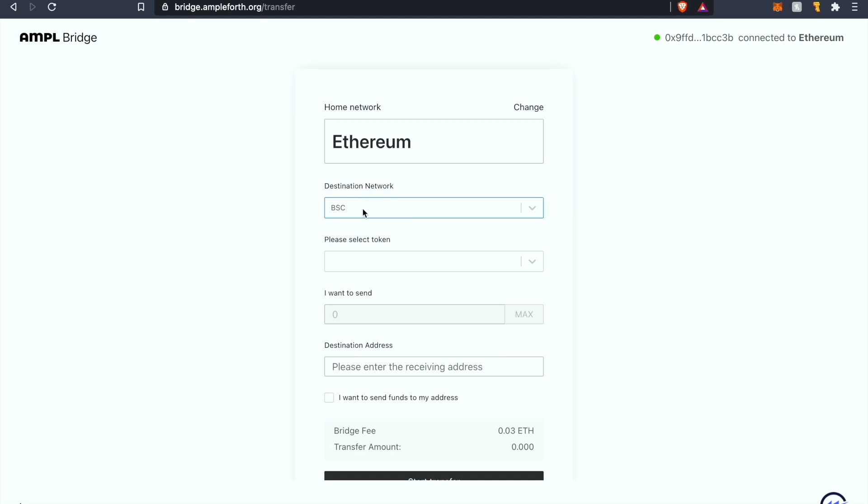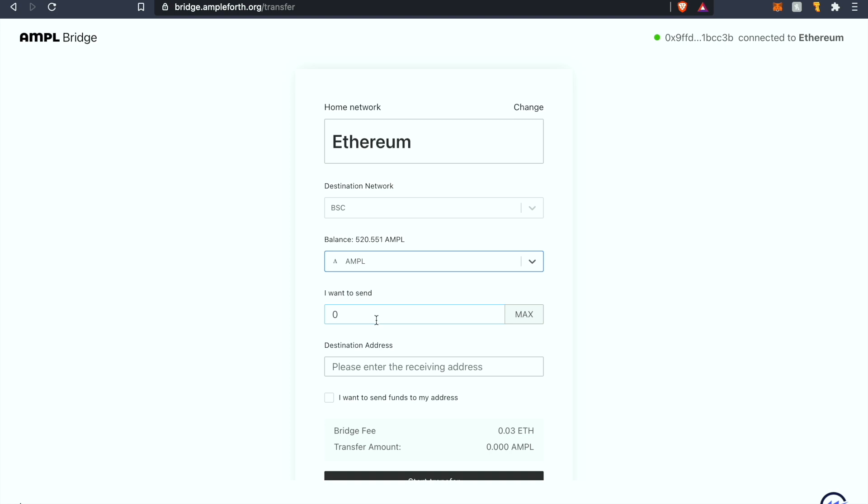It will fill in the destination network which is BSC. You're gonna want to click on the drop-down menu here where it says please select token, click on AMPL. I will be porting over let's say 300 AMPL. You could submit any quantity you want of AMPL.